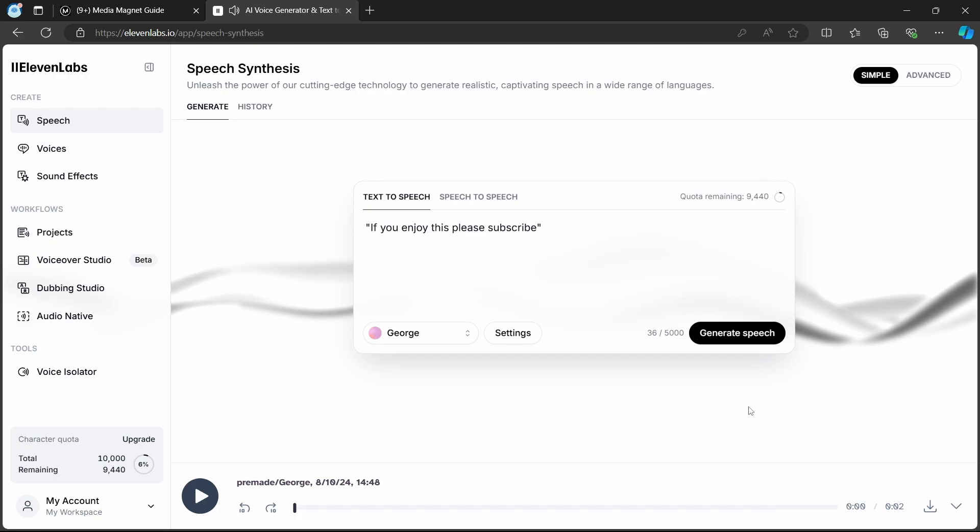Experimenting with these settings allows for further customization and refinement of your voiceover output. Apart from that, using free tools like Audacity for speed adjustments remains a reliable and straightforward solution.